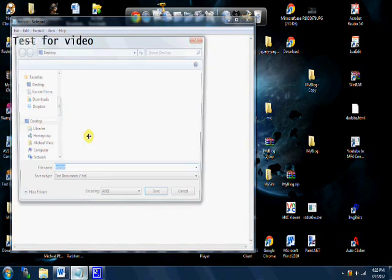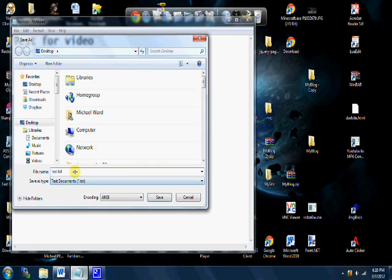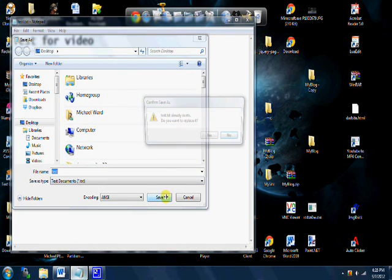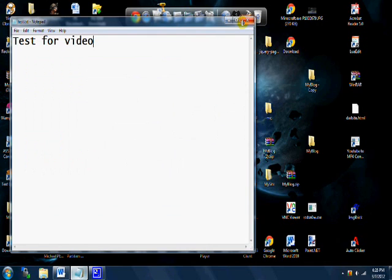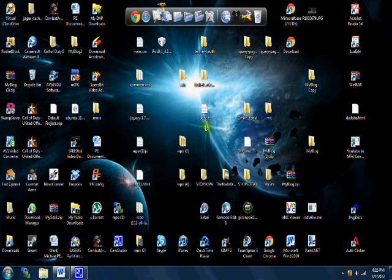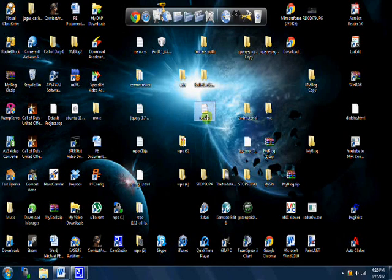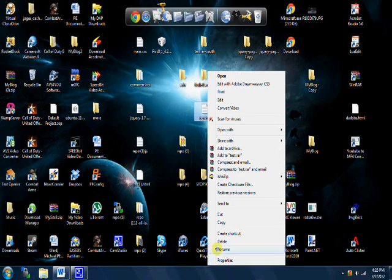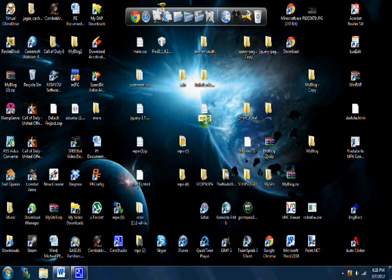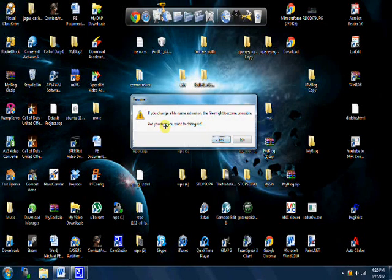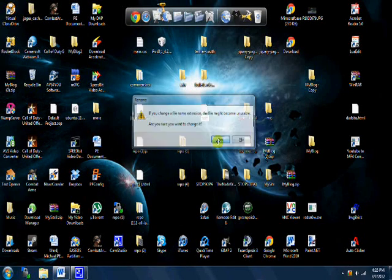If it's not letting you do save as and it's still saving as .txt, what you need to do is go wherever you put the file, do rename, take off the extension, confirm yes, and then it's a file.